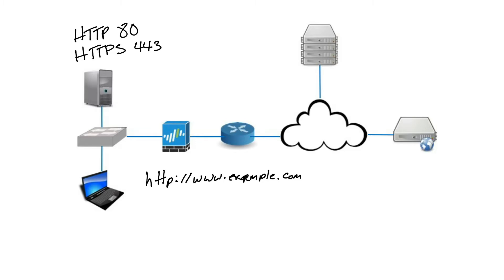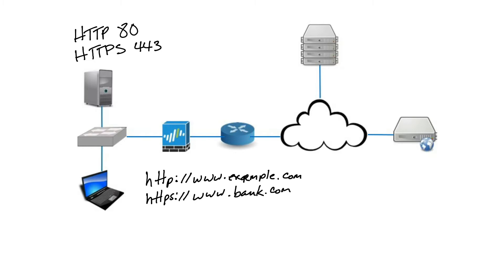If I were going to go to, say, my bank's website and it's going to be a secure connection, then it would be https colon backslash backslash and then whatever the bank is that I'm going to, whatever its URL is or domain name.